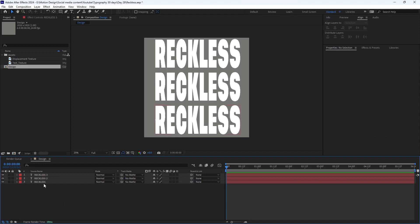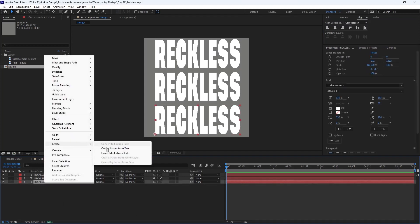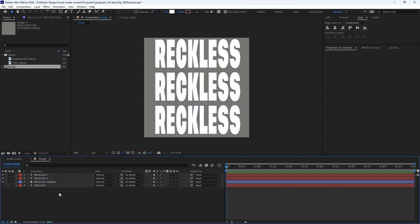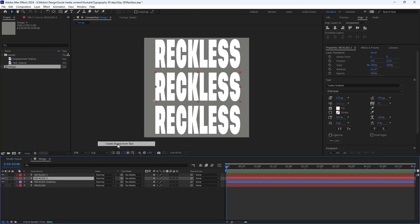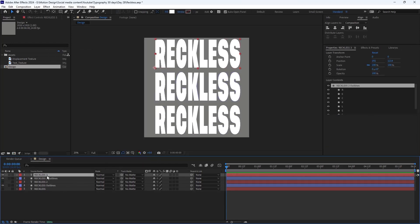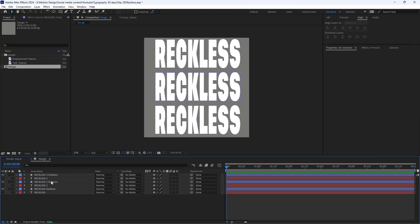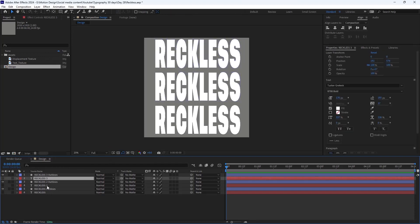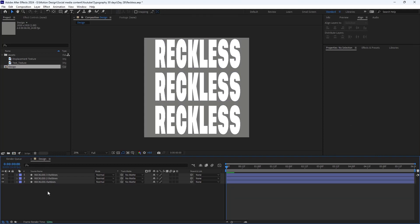What I'm going to do is turn each text layer to a shape by right-clicking on it, and in the create menu I'm going to choose 'create shapes from text' — same for all three. Then I'm going to hold Ctrl and delete these three text layers because we don't need them anymore.